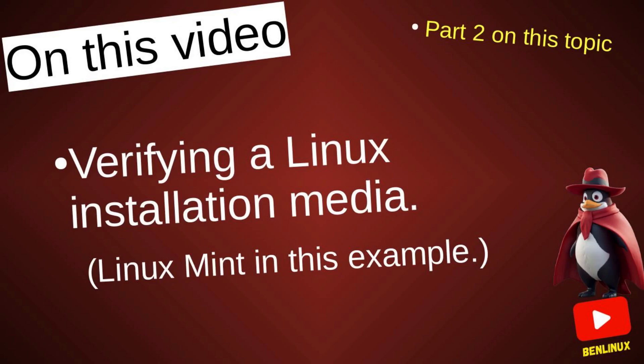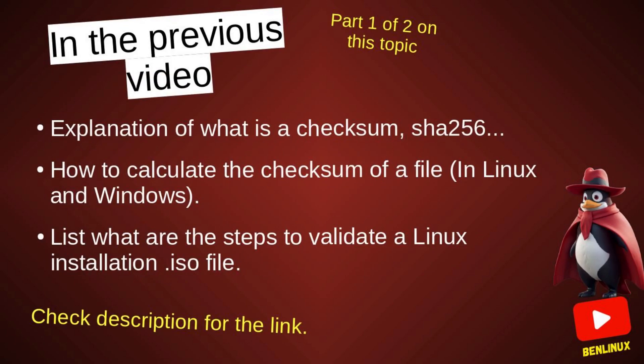If you haven't seen my first video and you're wondering what a checksum is, what SHA-256 is, I invite you to watch part 1. The video link will be in the description.